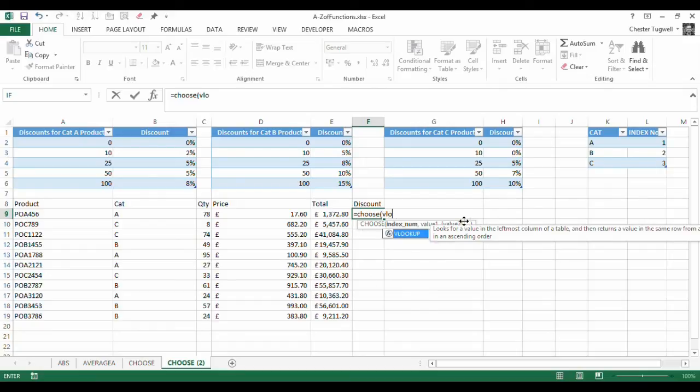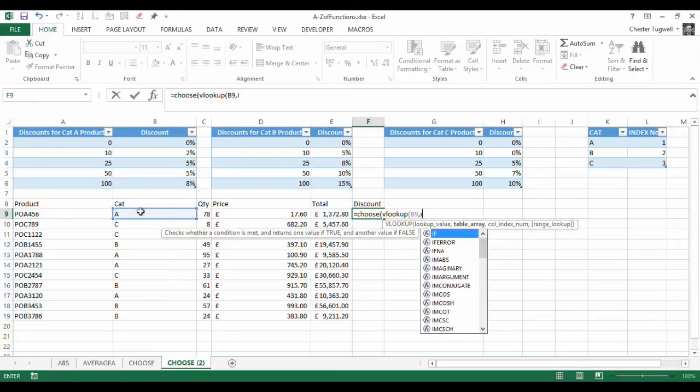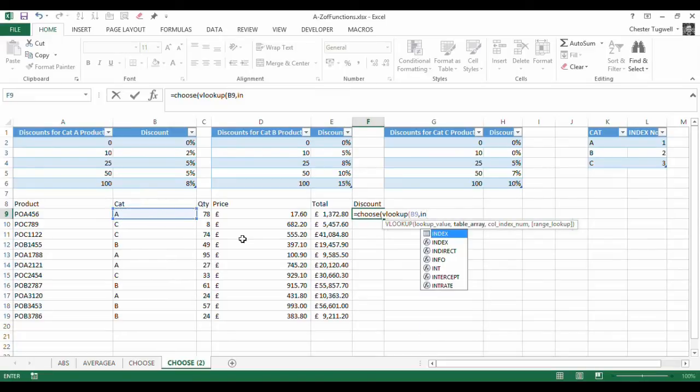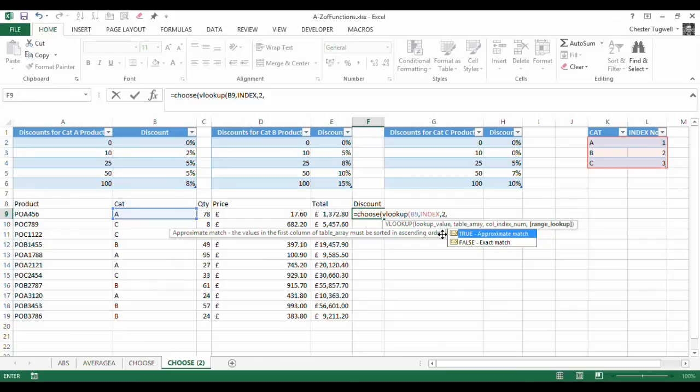So let's write a little VLOOKUP here that will look up that in index. So I'm just going to type index, there we are, there's my index table and I'm returning values from the second column performing an exact match.